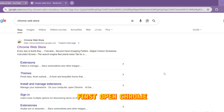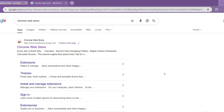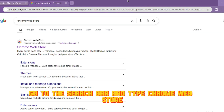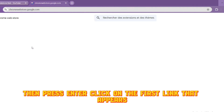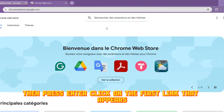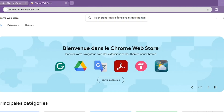First, open Chrome. Go to the search bar and type Chrome Web Store. Then press Enter. Click on the first link that appears.